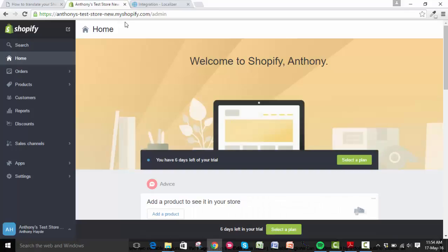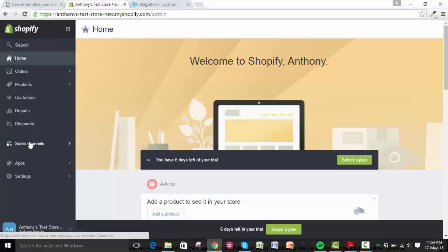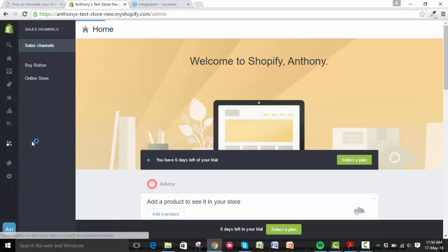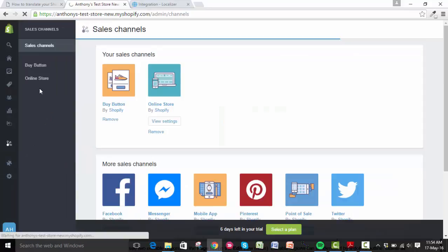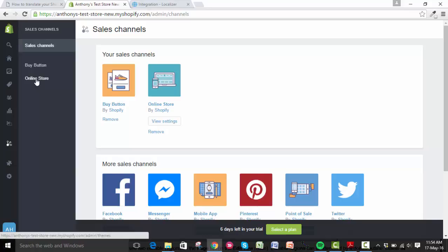Once you've done that, log into your Shopify online store. Again, you can see just for time I'm already logged in. On the far left you'll see a list of options. What you need to do is look for sales channels and under your sales channels you want to click on the online store option.